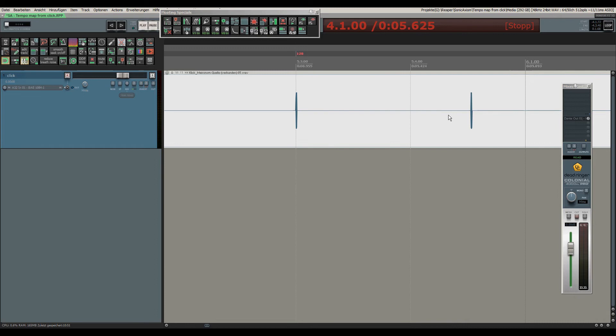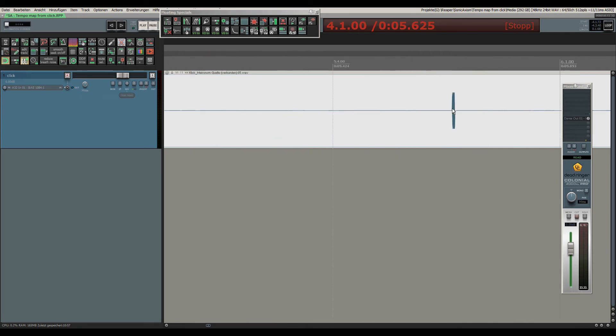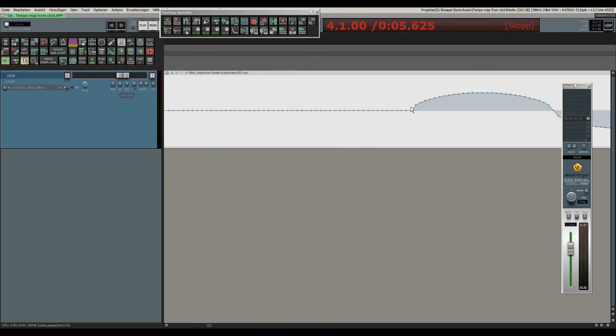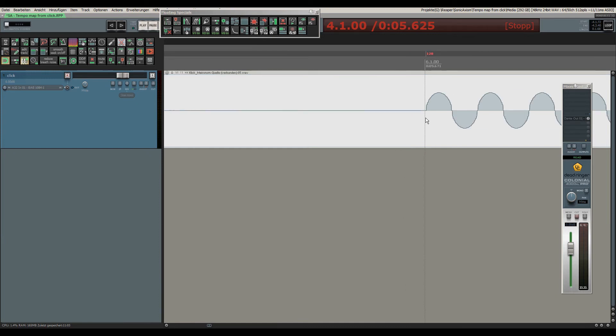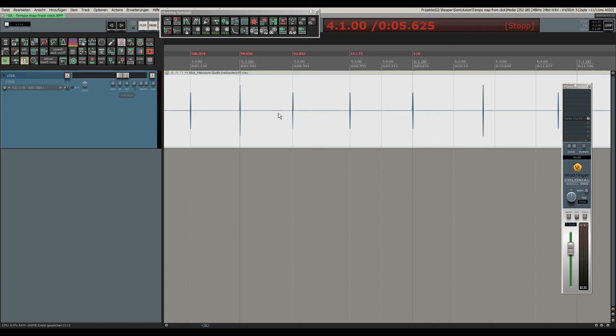But now it gets a little bit dangerous. If I continue to do it the same way, we will see that now we have a grid line in between the two, so the tempo is wrong. So I undo the last insertion.